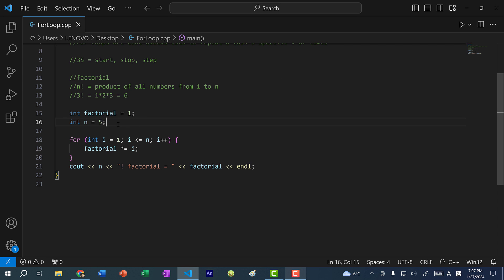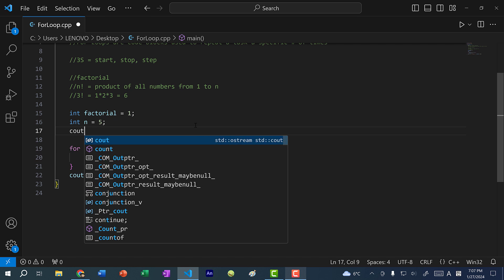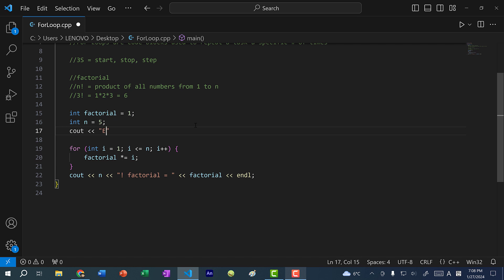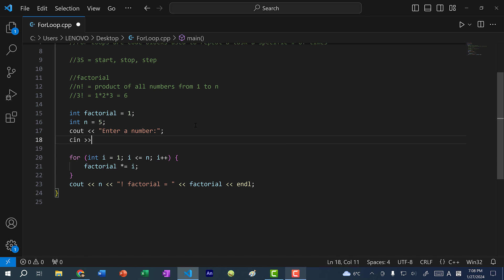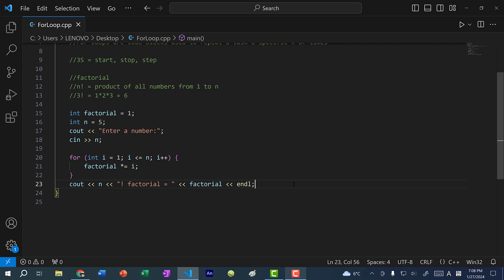We can combine this with user input by overwriting the value of n. I'll do cout enter a number, then cin n. If I run my program, I can enter 10 and then we get 10 factorial with the result. That's one practical use of a for loop where we iterate through numbers.